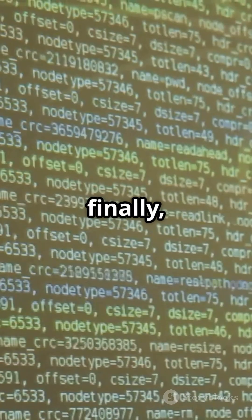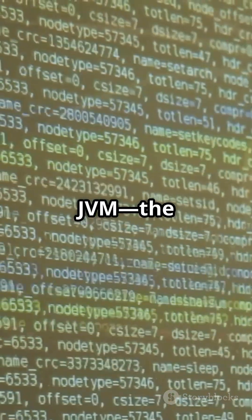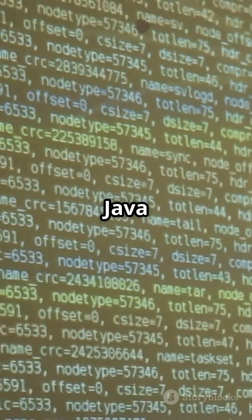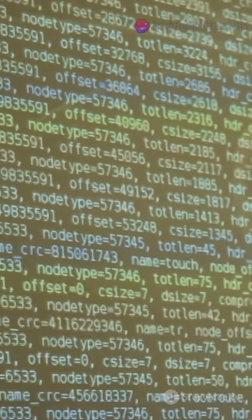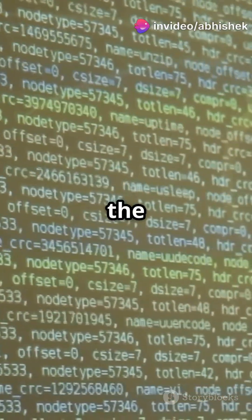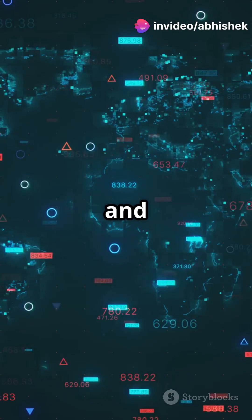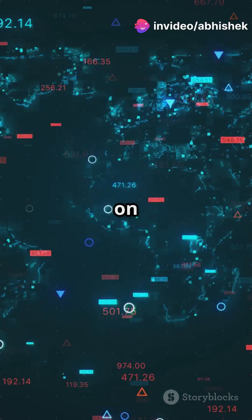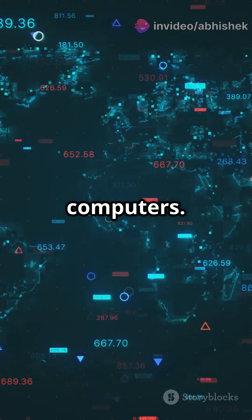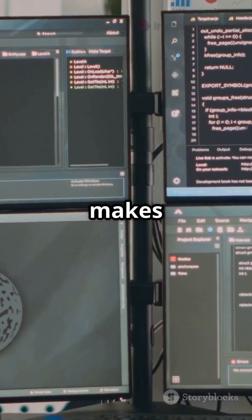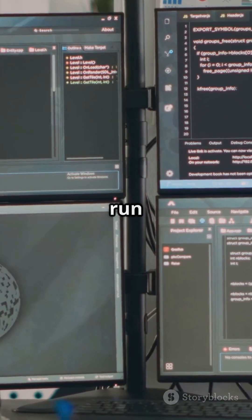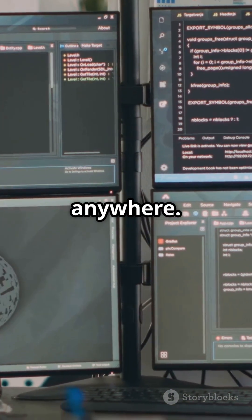And finally, JVM, the Java Virtual Machine. This is the magic part. JVM runs the bytecode and lets Java work on different computers. It's what makes Java write once, run anywhere.